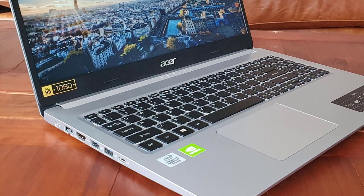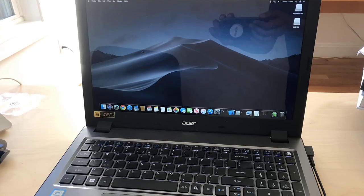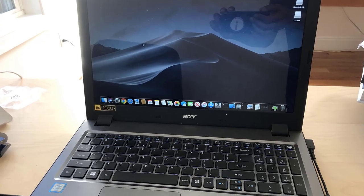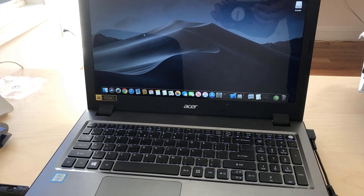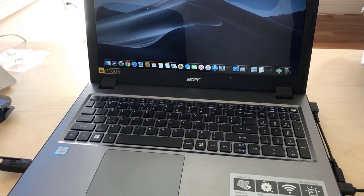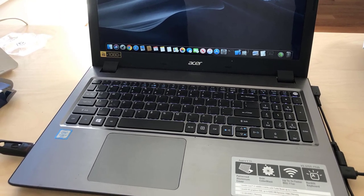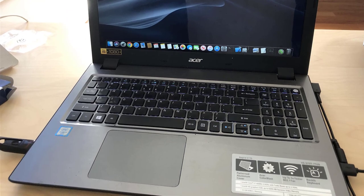Number three: Acer Aspire 5. Acer is known as a budget-friendly brand and they really deliver with the Aspire 5.